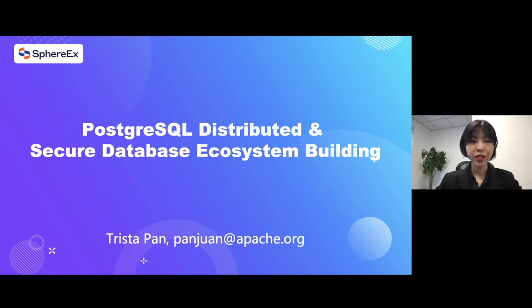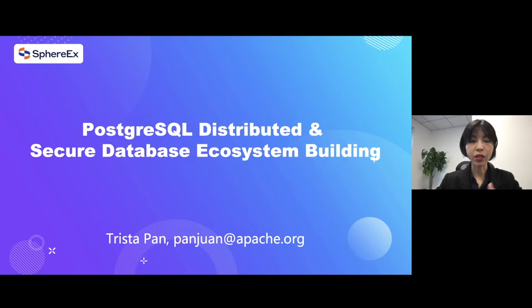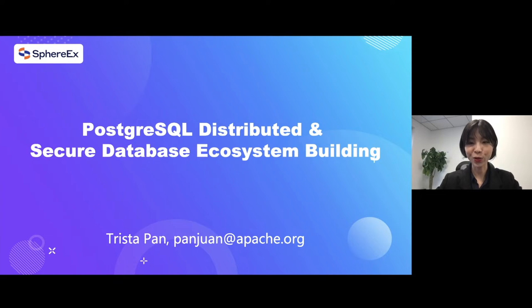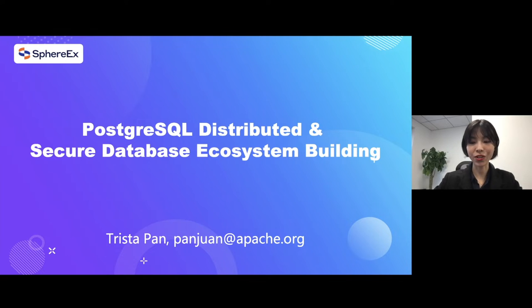Hello everyone. So today this talk is about how to create a distributed and encrypted database solution based on your PostgreSQL cluster.